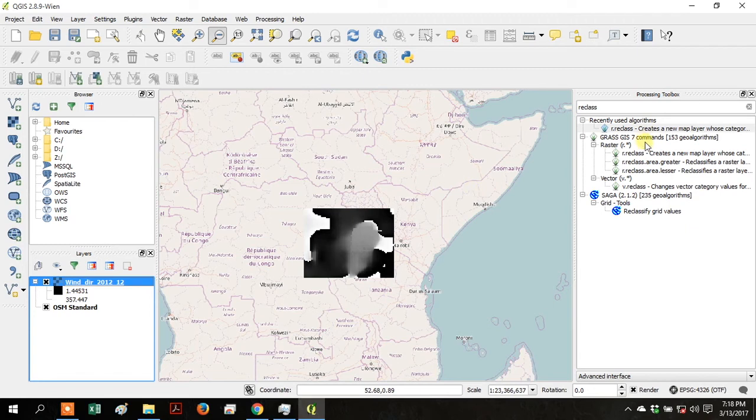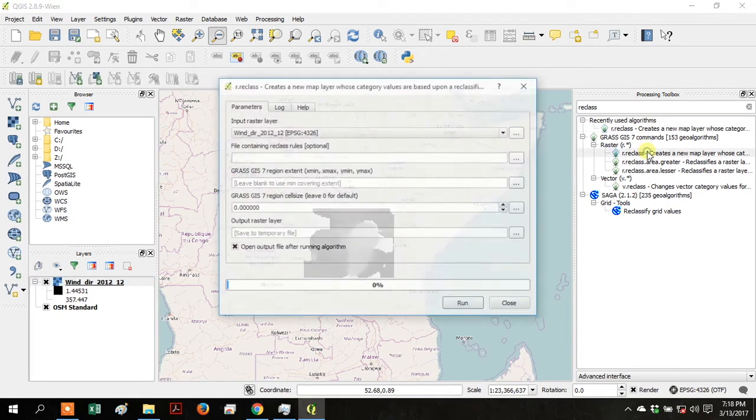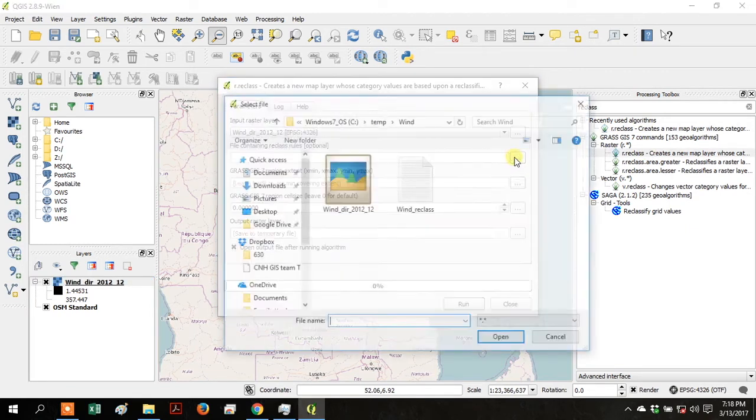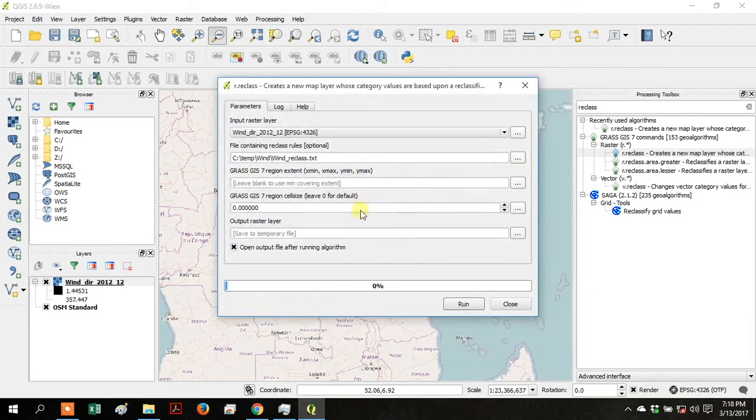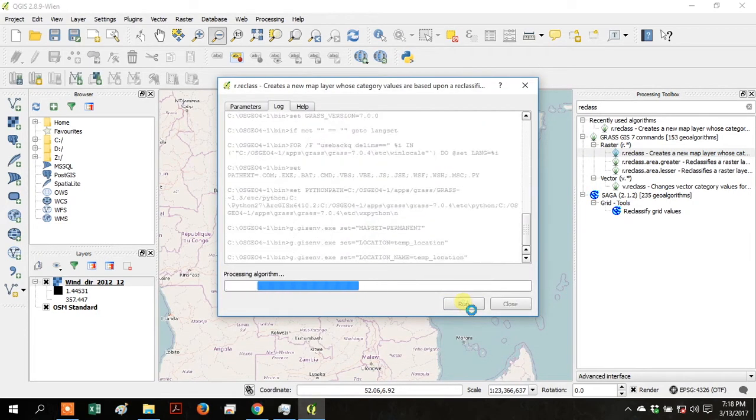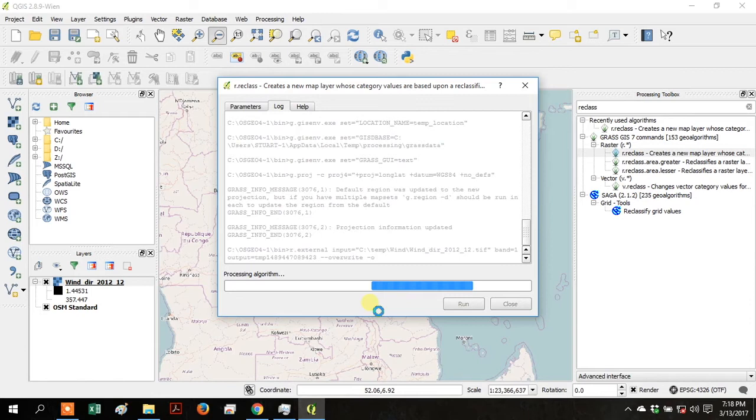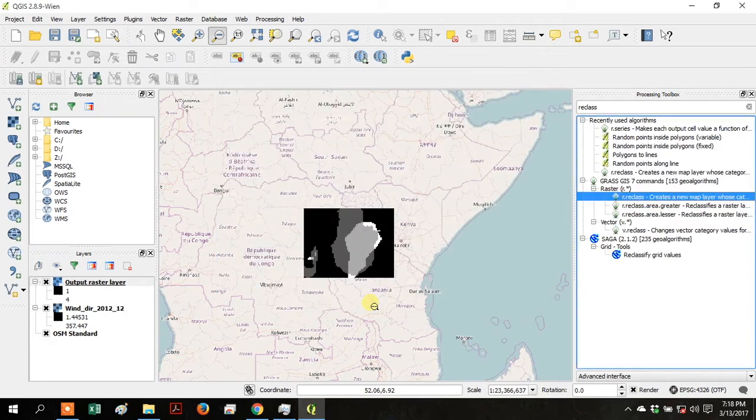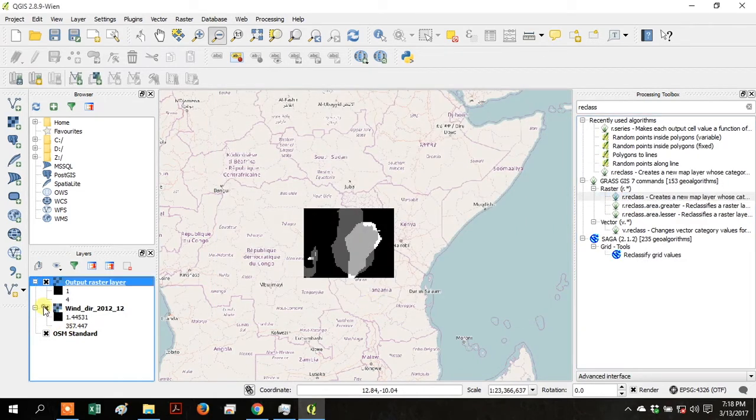Go to the Processing Toolbox and open the reclass tool. Your input layer is the Wind Direction layer and the file containing the reclass rules is the text file that you created. Click Run.